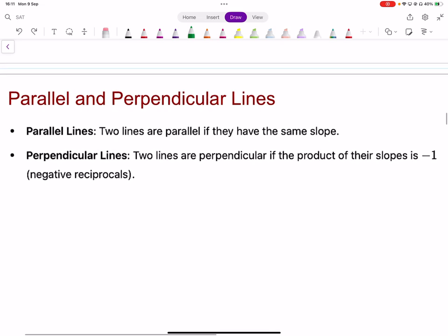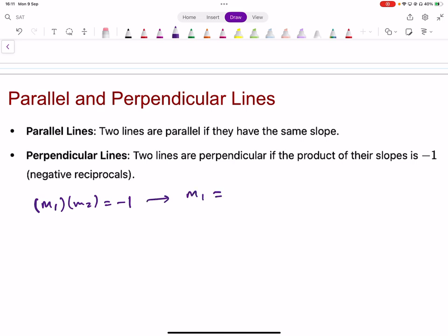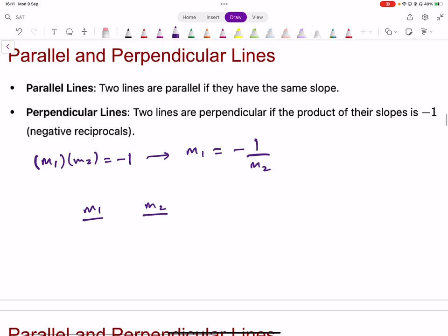Parallel lines have the same gradient. Perpendicular lines have gradients that are negative reciprocals of each other — if you multiply their gradients the product is negative one. So if one gradient is negative four, the other is one-quarter. If one is three-fifths, the other is negative five-thirds — change the sign and take the reciprocal.